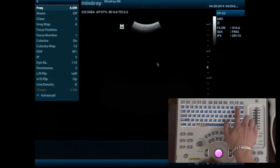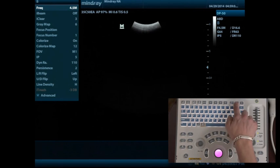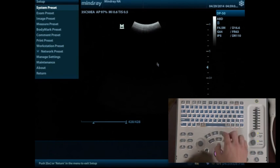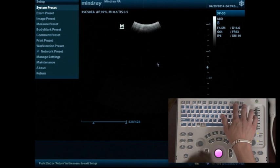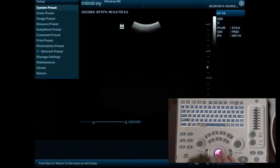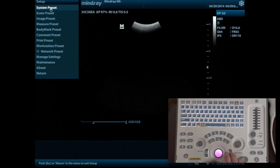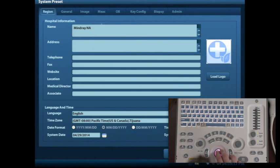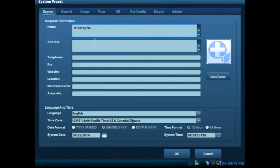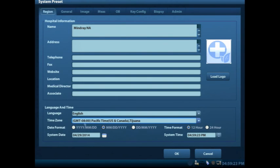From here, we're going to go up to the top of the keyboard, and we're going to press Setup. The Setup button is going to allow us to go into our back menu, where we go into our System Preset, and this is where you'll be able to type in the name of your facility, address, and telephone number. Down below is where you select the time zone that you're in along with the correct date and time.